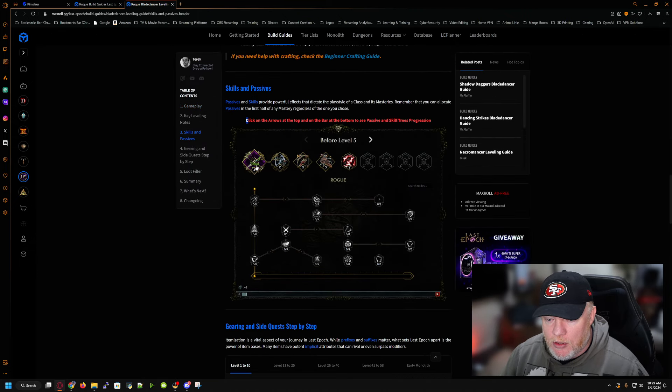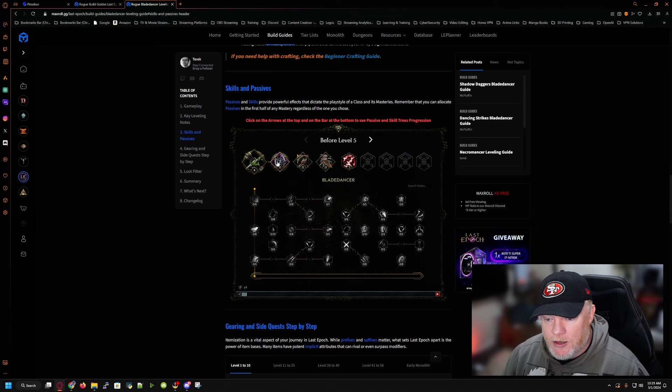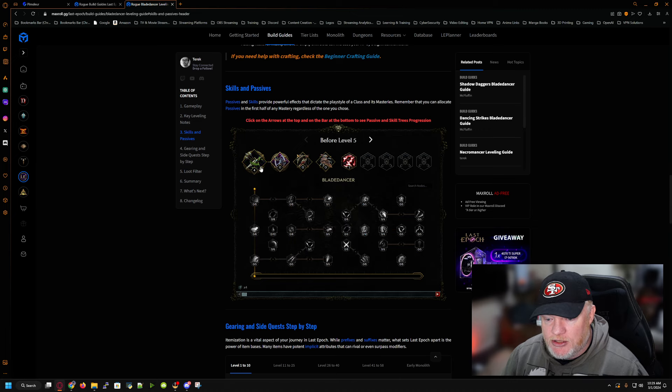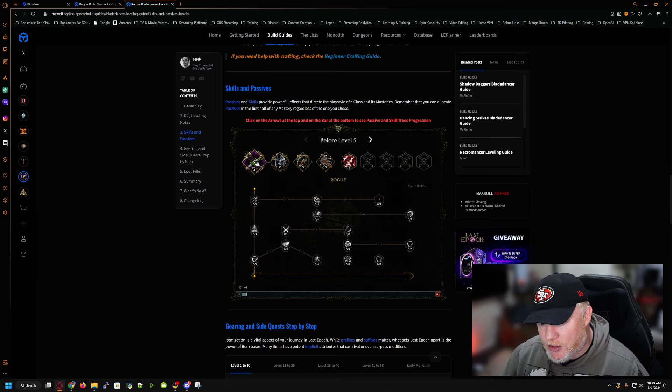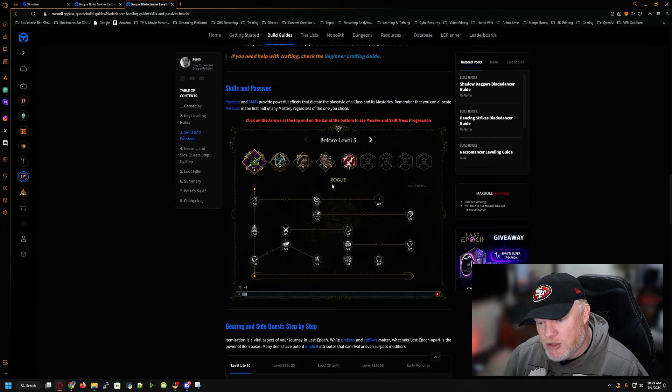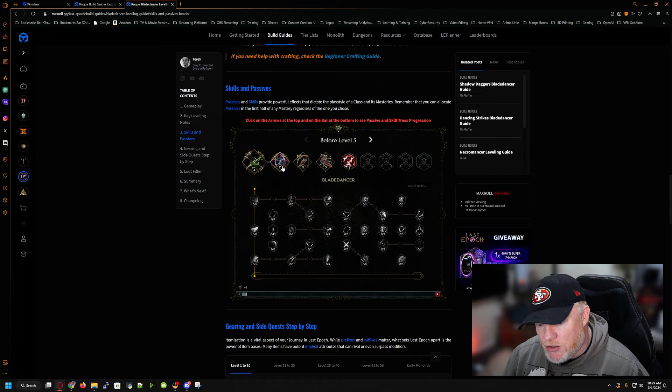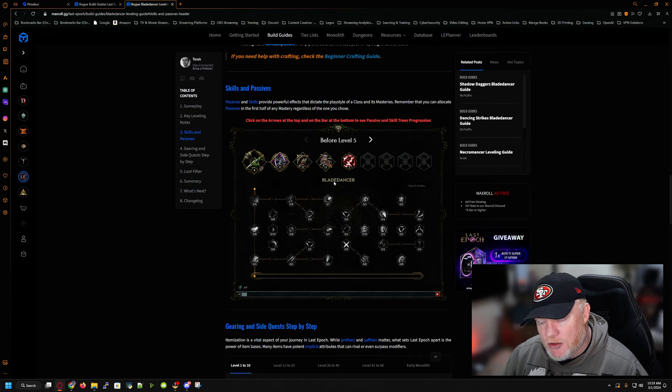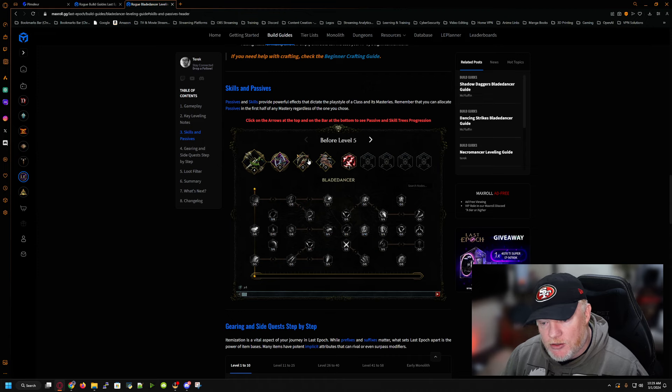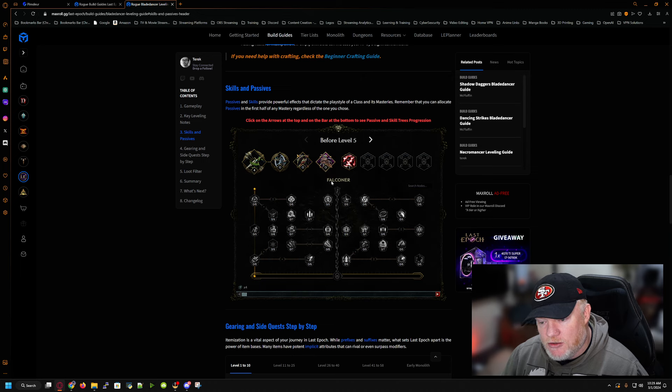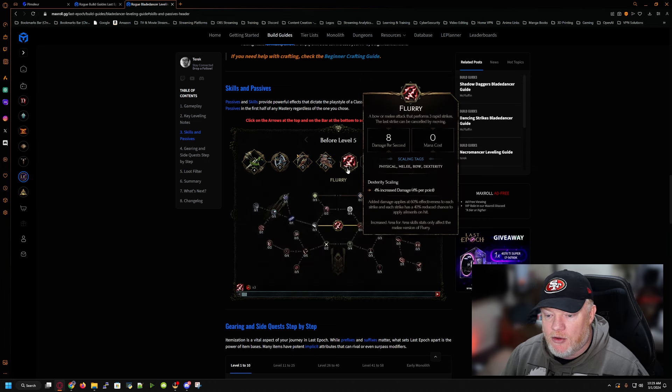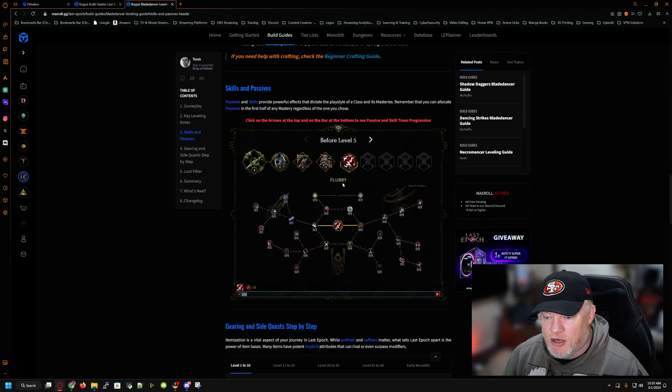So we'll come back down to skills and passives. So you have your rogue right here. And each one of these ones represents the mastery. As you can see, I clicked on this. If I click on this one, it tells me that I'm on the rogue node, which is your basic node for the rogue overall. If I click here on this node where my mouse is, it now tells me that's the blade dancer node. If I click on here, that's the marksman node. And then there's the falconeer node.